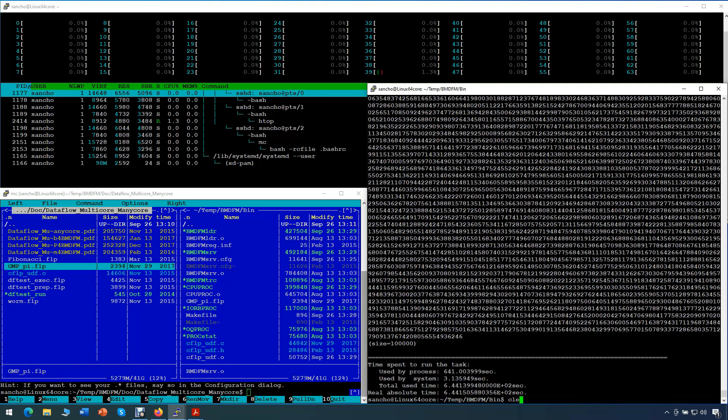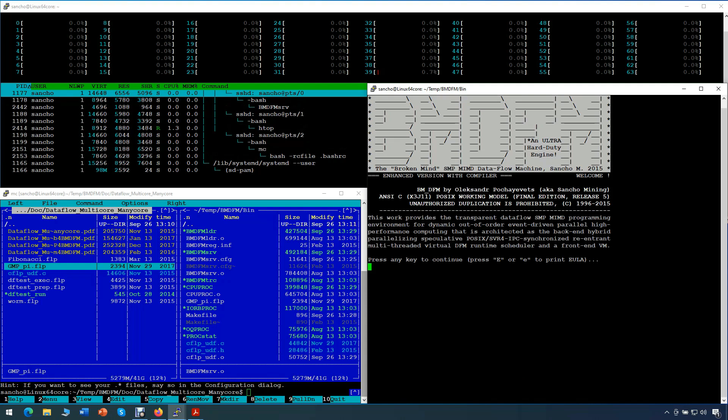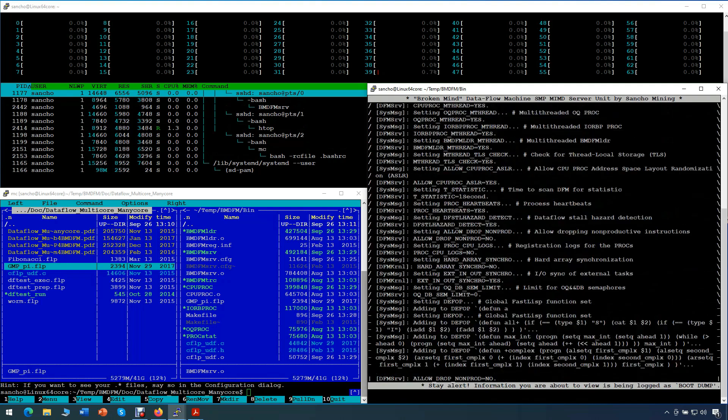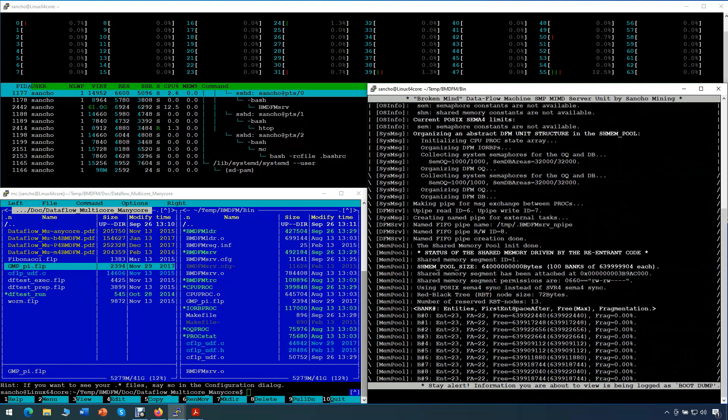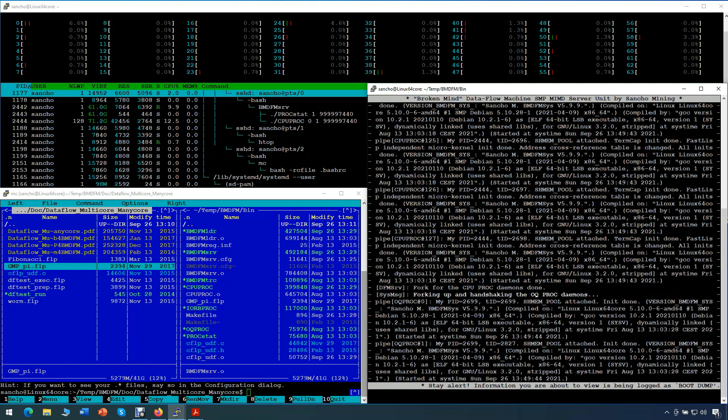Now let's run the same test, but this time powered by the multi-threaded data flow engine of BMDFM. At first, we start the BMDFM server in interactive mode.